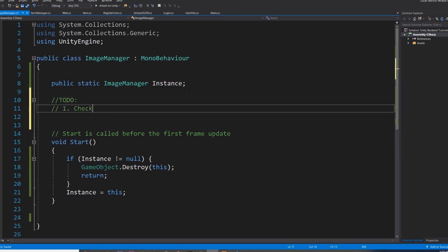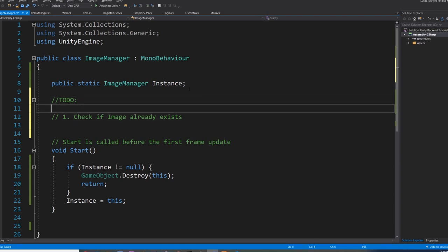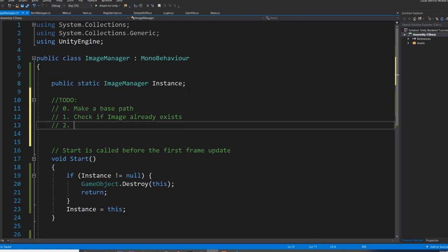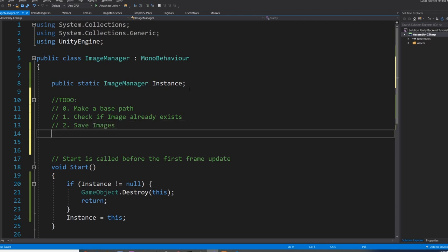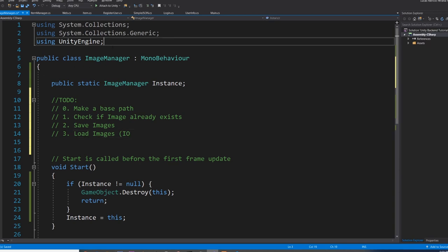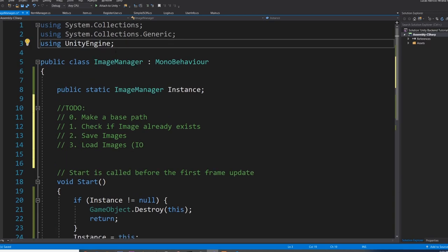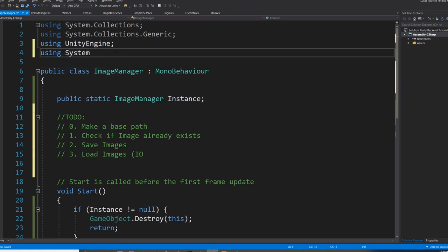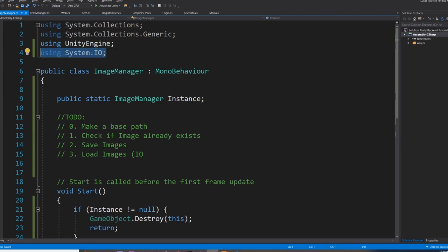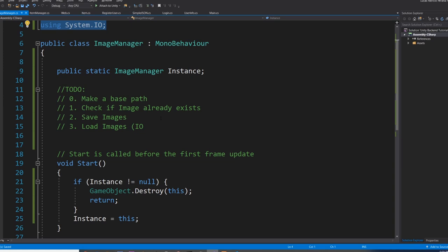We have to make a function that checks if image already exists. We also have to have a path for the images, so make a base path. Then we need a function to save images, and a function to load images, which is pretty straightforward. For that we're going to be using IO, so up here we just type using System.IO, which stands for input and output. With this we do all like write bytes and write text into our memory.